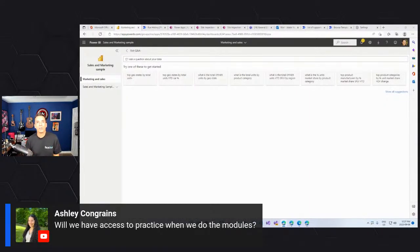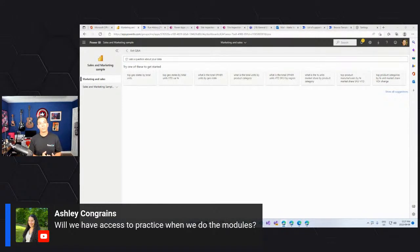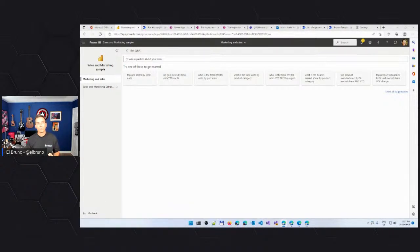Ashley asked a question: will we have access to practice when we do the modules? Yes. When we move forward with the modules, at the end of each module we have a Q&A and a knowledge check. Some modules also have tutorials. This first module is an overview of all of the tools, so it doesn't include any kind of activity. But yes, you have access and can practice more in the later modules.